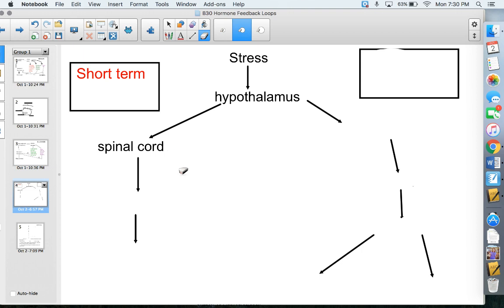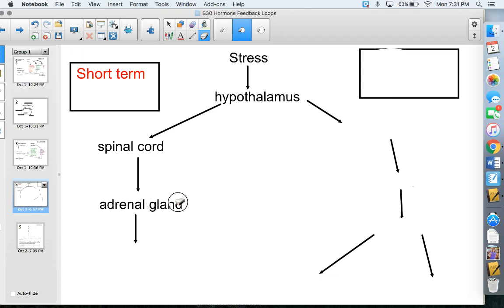In Chapter 11, we learned that the stress response is controlled by the sympathetic nervous system, which is part of the autonomic nervous system — something we do not consciously control. It's like a reflex happening in the spinal cord. That's why the signal goes to the spinal cord rather than the brain. The spinal cord then sends a signal to the adrenal glands — the little hats on top of our kidneys — and they release our hormone, which is called epinephrine.